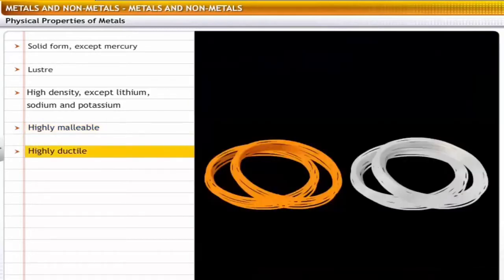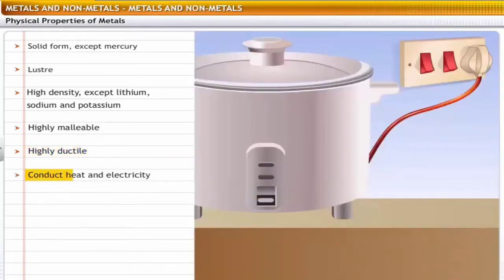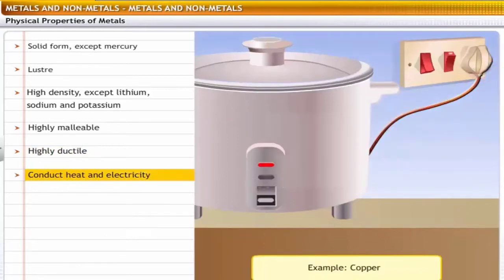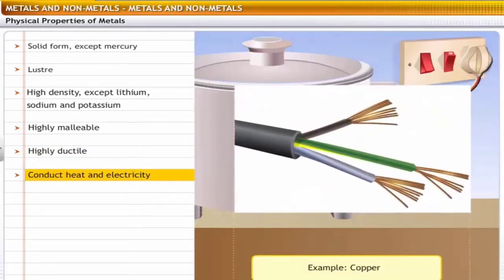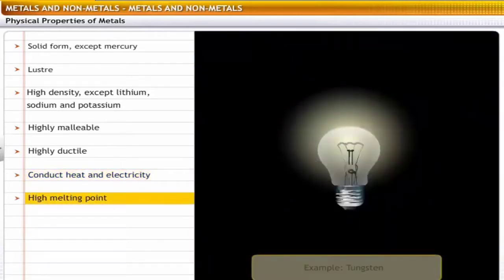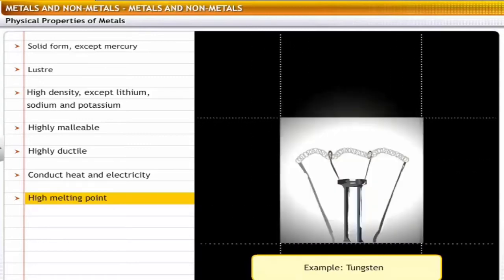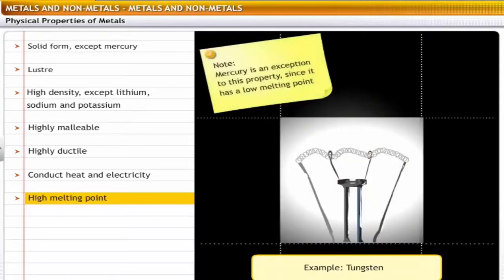Metals are highly ductile and can be drawn into wires. For example, copper and silver can be drawn into thin wires. Metals are good conductors of heat and electricity — copper wires are commonly used in electrical cables because of this property. Metals have high melting points. For example, tungsten has a high melting point, due to which it is used in bulb filaments. Mercury is an exception since it has a low melting point.